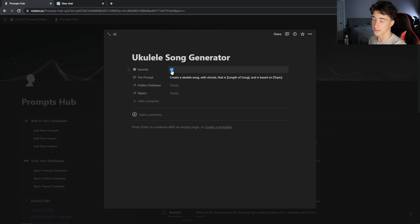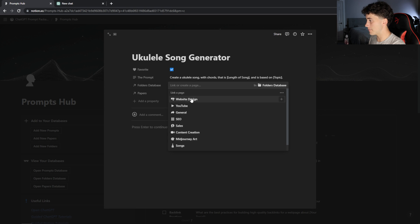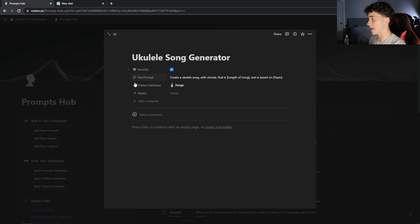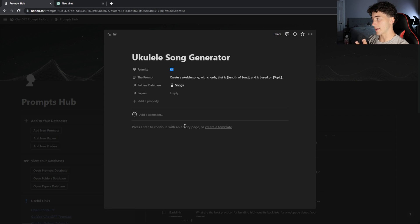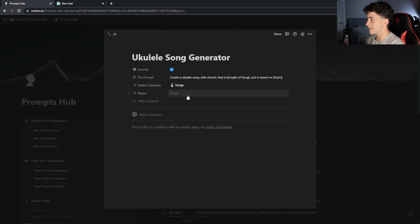I'm going to favorite this ukulele song generator prompt. Now I'll open up my folders database and, from the songs folder I created earlier, I'll put this prompt there. That way, if I end up with a ton of prompts and want to find my ukulele song generator, I can just go to my songs folder and find it — because each folder will have far fewer prompts than the entire prompts database. Now that it's in there, I don't need any papers yet because I haven't generated the song, but once I do, I'll create a new paper.